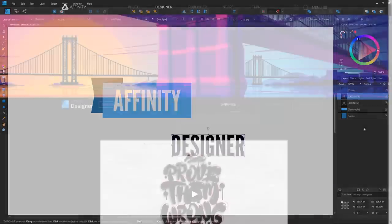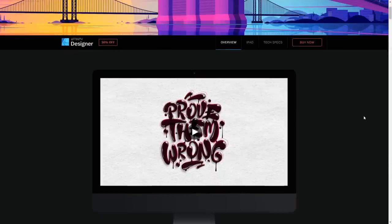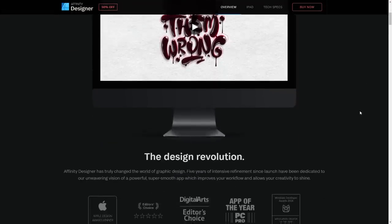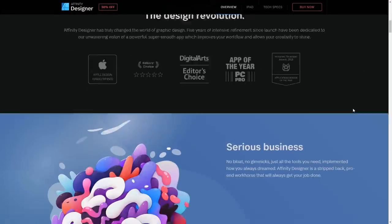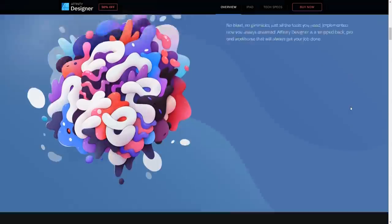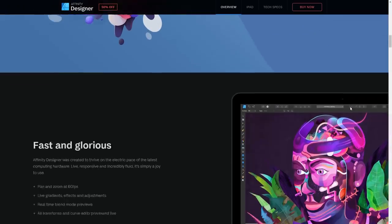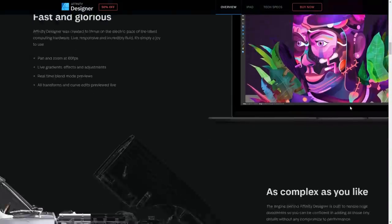If you don't know what Affinity Designer is, it's a vector graphics editor similar to Inkscape and Illustrator, and it's developed by a company known as Serif.